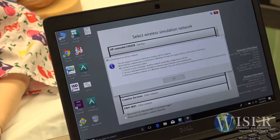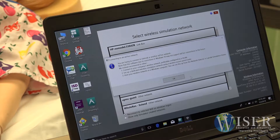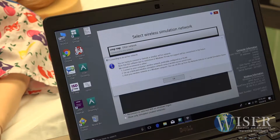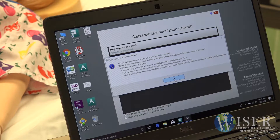After selecting the Simlink network, a new window will open. This is basically a warning that your Windows 10 computer may not connect to this network. If this is the first time using this computer to connect to a Simlink network, you may see this screen.